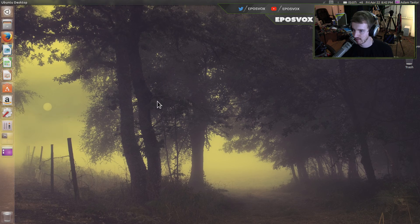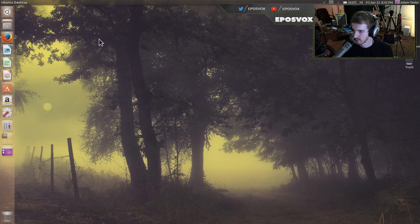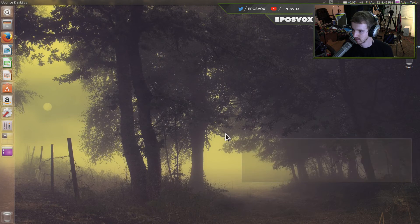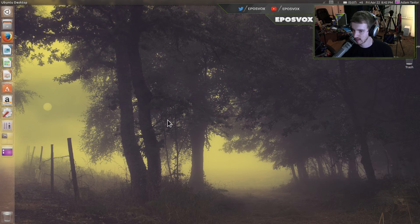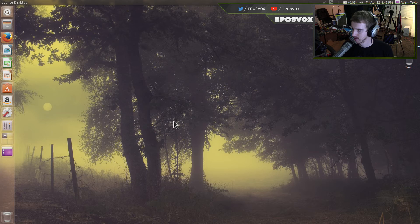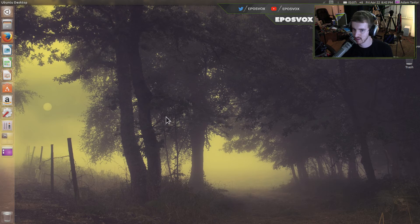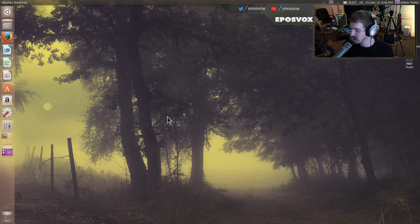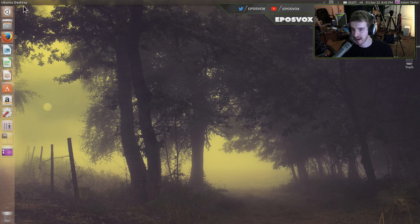Now, if we minimize Firefox, you will see you have a nice little background here. And I think I like it for this, for these videos for now. So, that's how you change your desktop background.